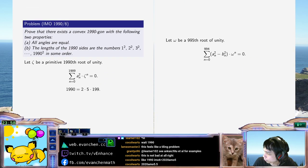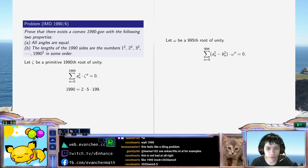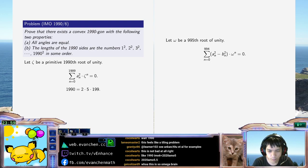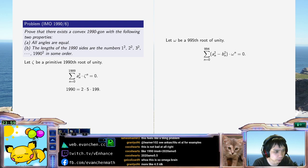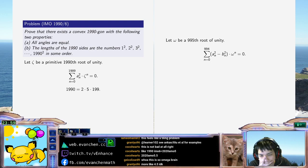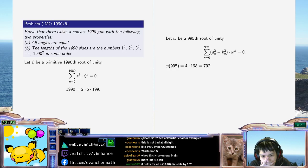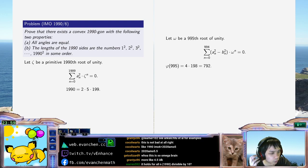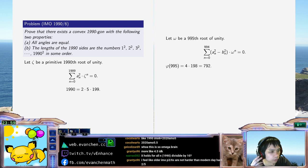A 995th root of unity has a minimal polynomial of degree like 995, which is like 4 times 198-ish, which isn't great. I don't really like this. It holds for all... I actually think it's false for 10. I don't think you can do it with 10.